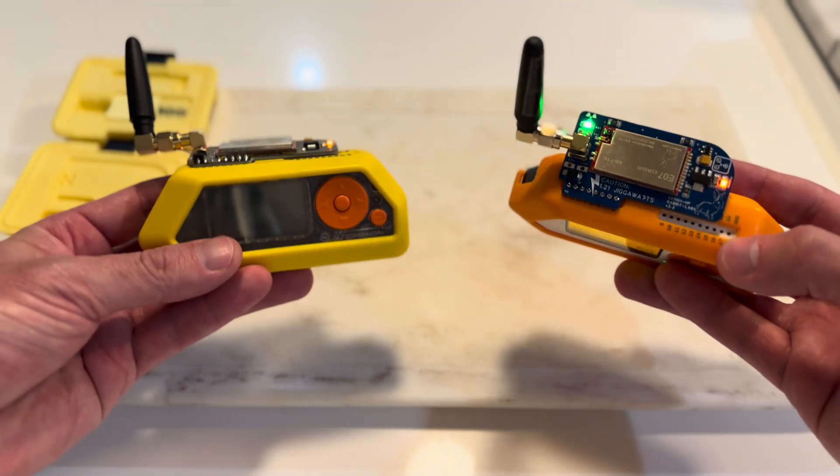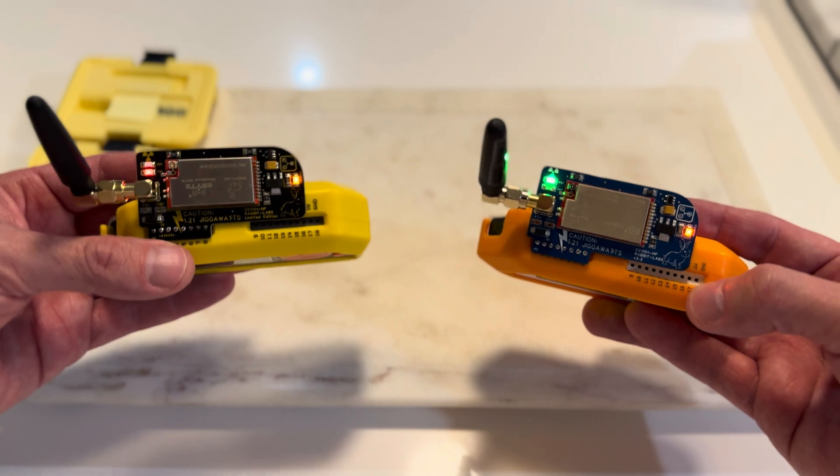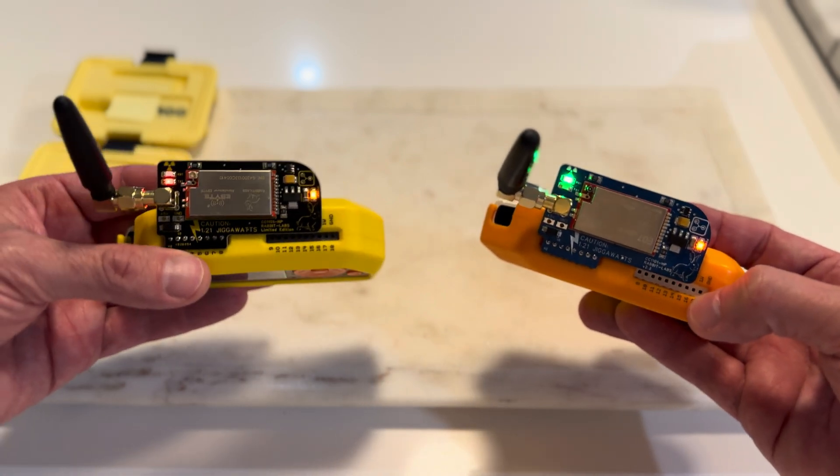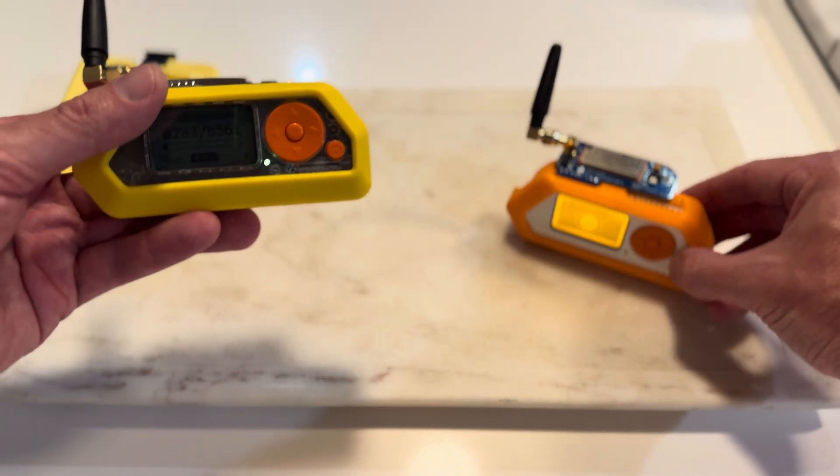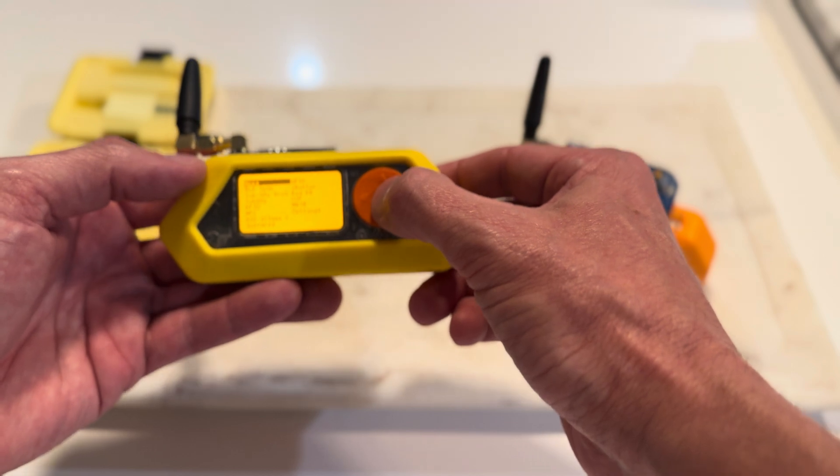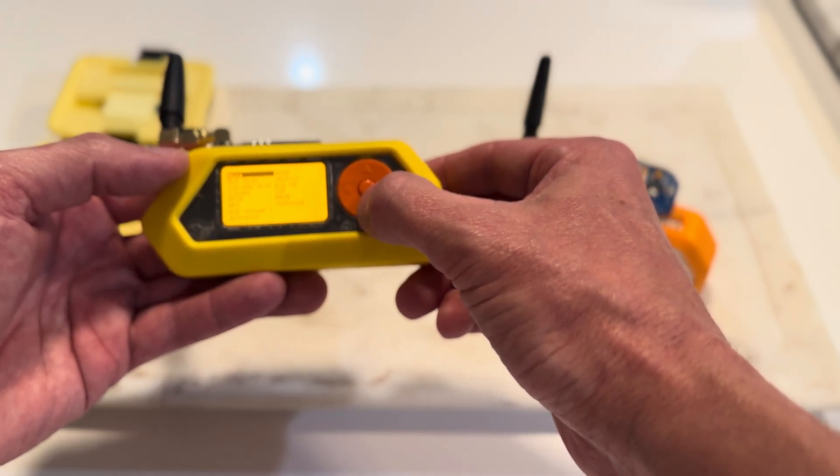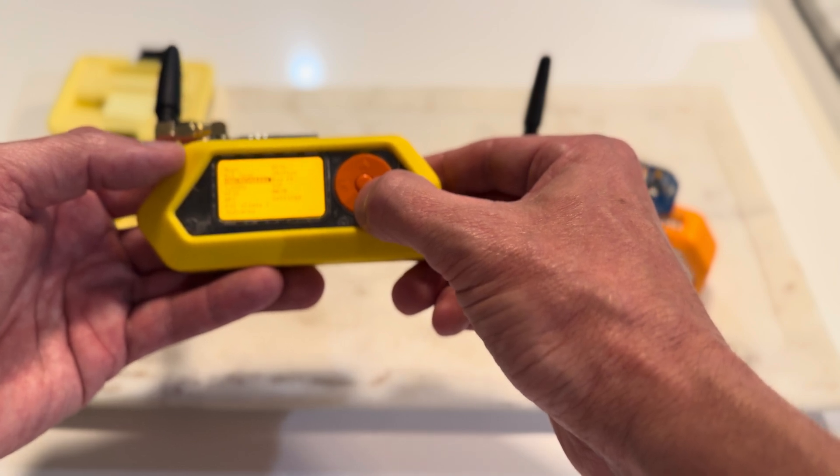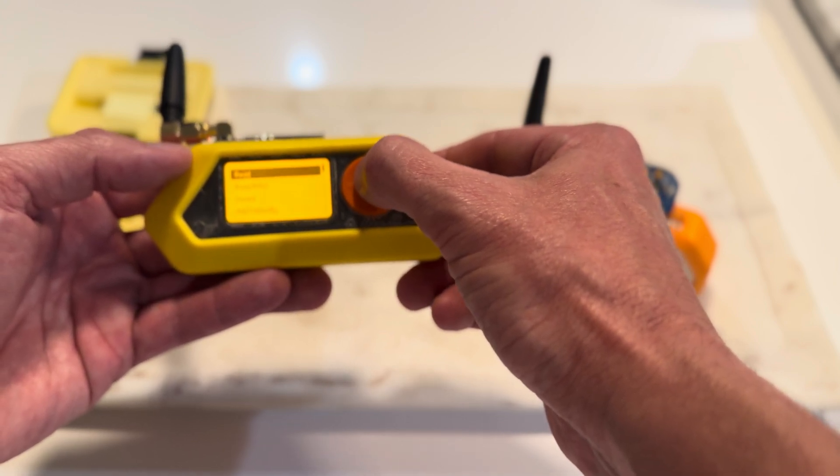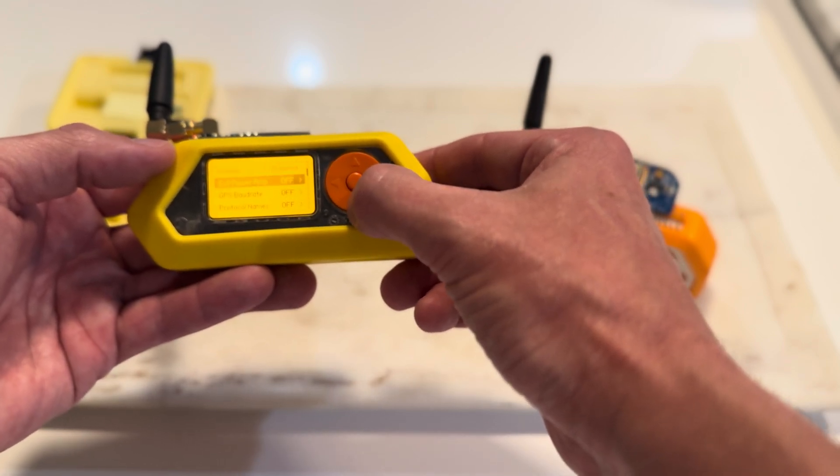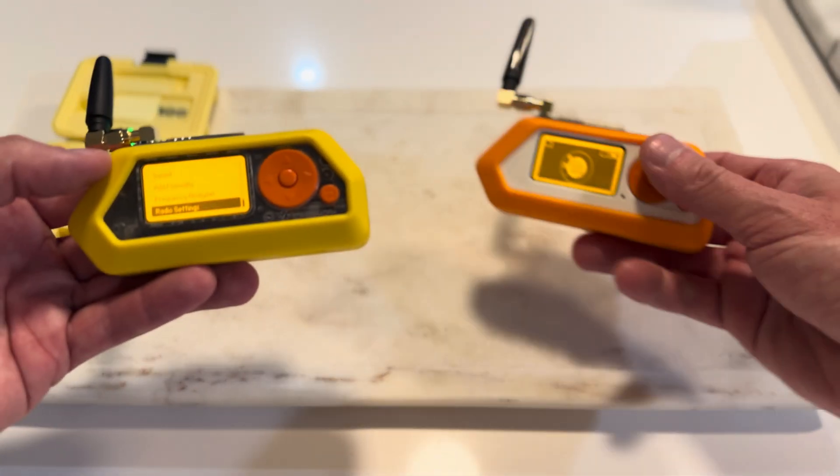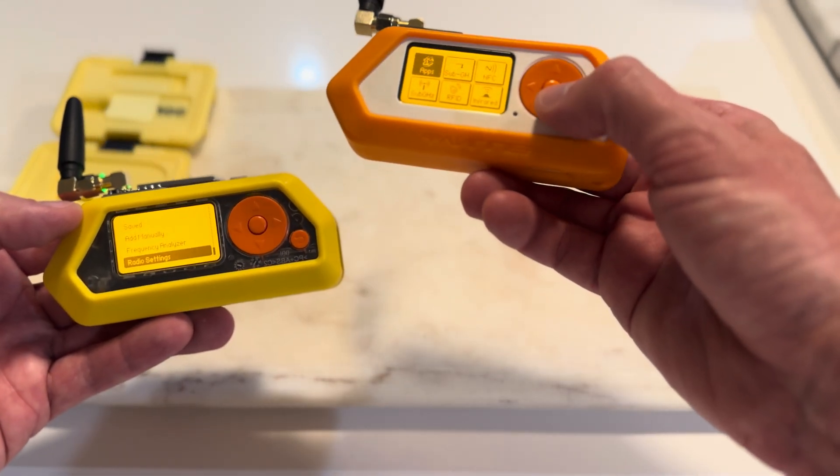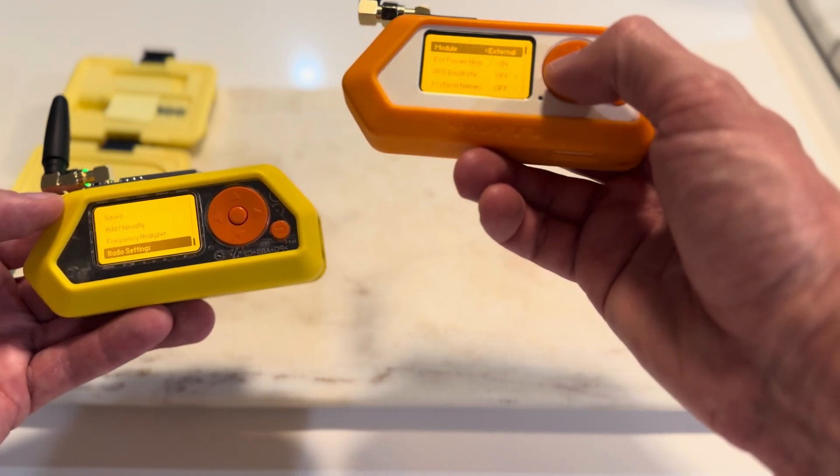You know what I just did notice in making this video, though? What I just did notice in making this video is, first of all, I don't have the high powered on. So let's turn that on right now. Make sure when you're using this board that you turn the high power on. And the way we're going to do that is go into radio settings, external power amp on. Let's do that on this one, too. Radio settings.